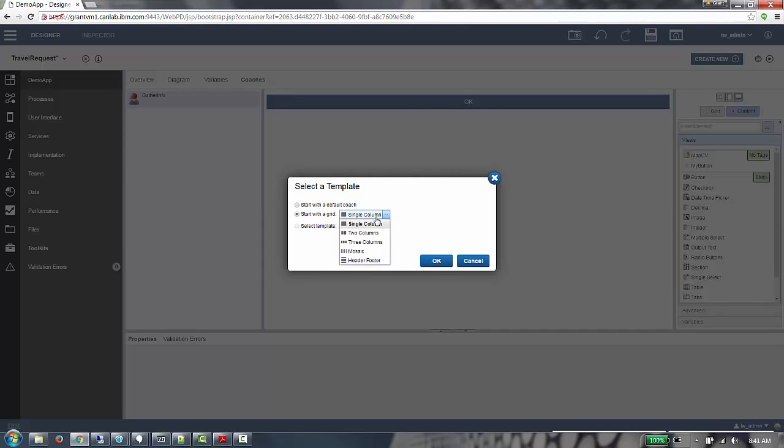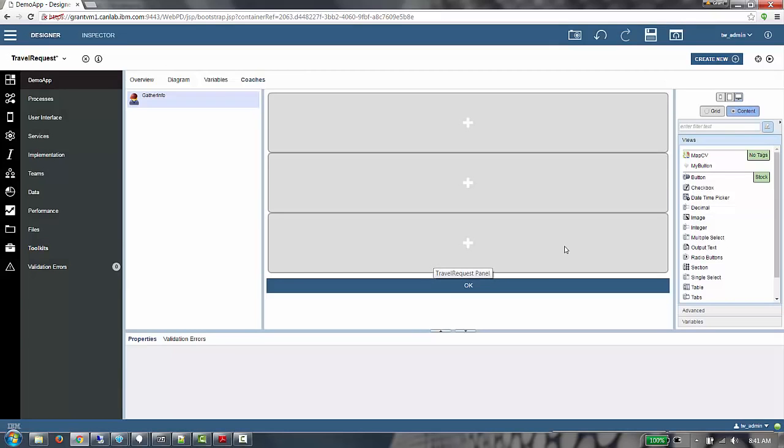I have an idea of what my layout should look like, so I'm going to choose the header footer starting point for my grid and click OK. Once the layout loads, you can see we have three cells within our layout, which can be populated with content from the palette.